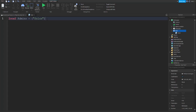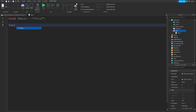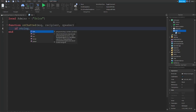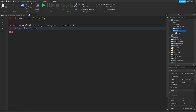The local admin is you. Then you're going to go down and type function, then onChatted — with the parameters speaker and message — I think the spelling is R-E-C-I-P-I-E-N-C-I, make sure you spell it right. Then go down and do if string.lower and pass in message.